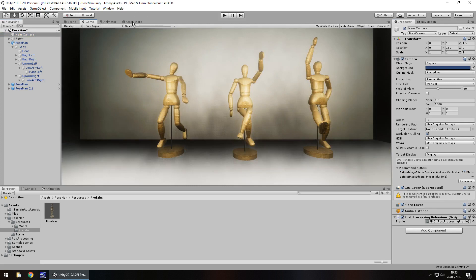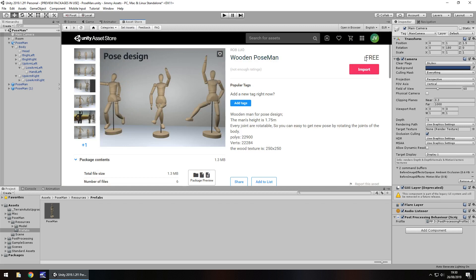So it is free as of recording this review and obviously prices change all the time so just keep that in mind. File size 1.3 meg, that's not too bad at all.